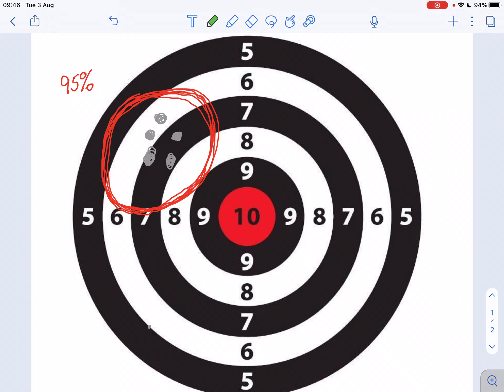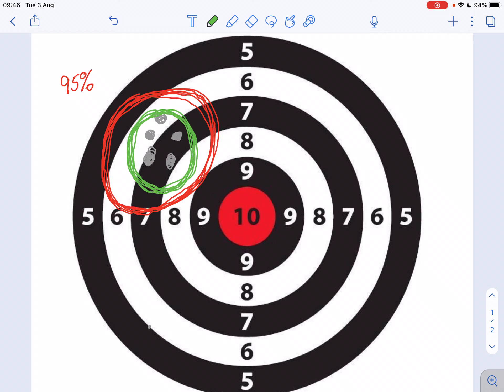If I say only 50 percent, then the circle is probably smaller than the 95 percent one. This 50 percent confidence interval will be a smaller area, because I'm saying 50 percent of my hits might be within the green circle, and I don't mind if the other 50 percent are outside. So that would be a 50 percent confidence interval.